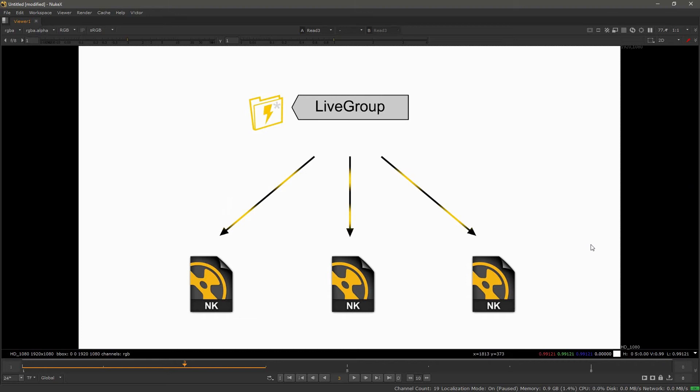The live group can be used as a share tool instead of a gizmo. It's a tool that we create and share throughout the studio to various artists.